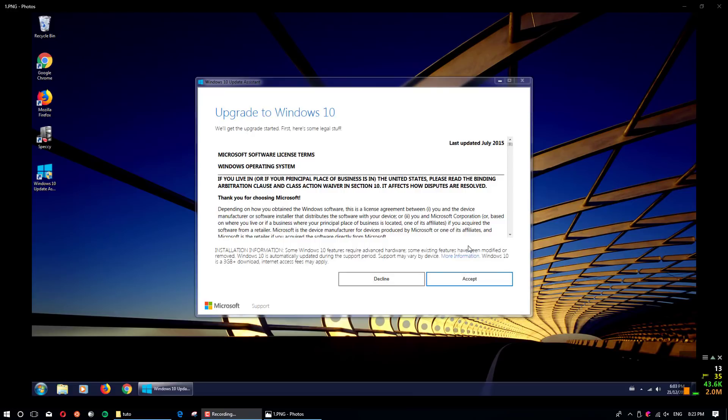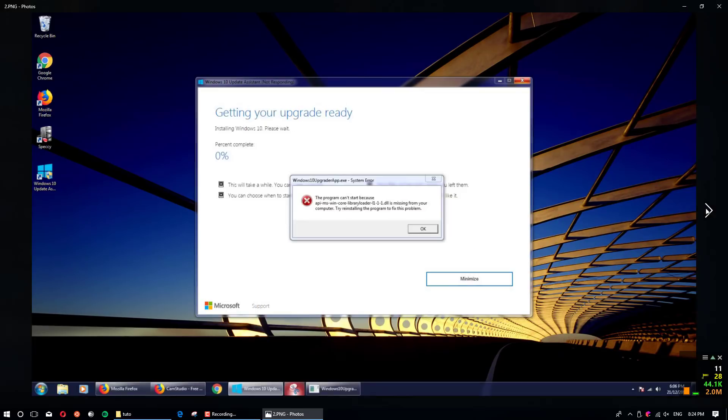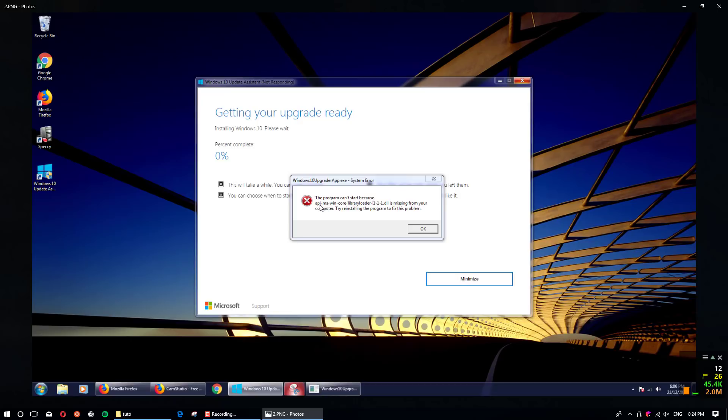Lots of people trying to upgrade from Windows 7 to Windows 10 face error messages. This is some pictures, this one saying the program can't start because API MS WinCore library is missing or so.